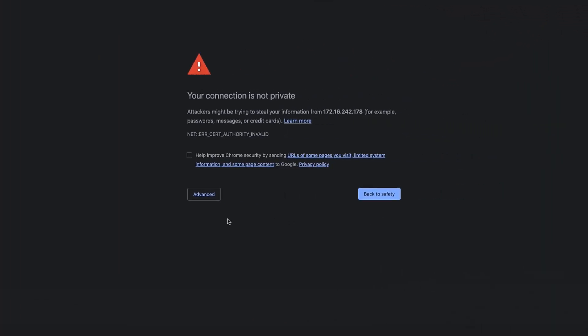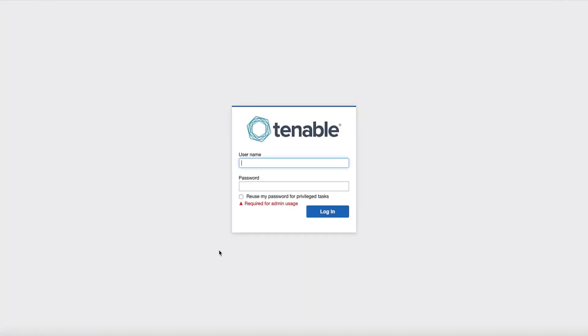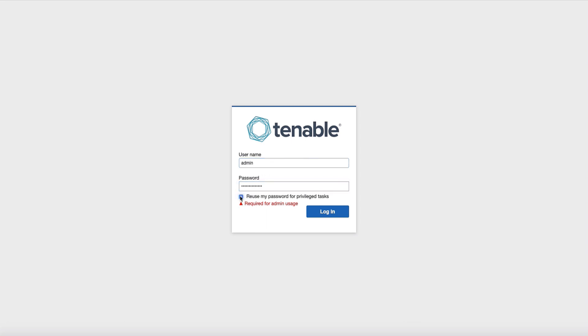If the networking has all been properly configured, you should be greeted by a certificate error. This is because the certificate is self-signed. You can keep it like this or add in your own certificate later if desired. We are going to proceed as is. Now we will just type in that username and password which we created in the previous step. Then we will also want to select reuse my password for privileged tasks. Select login at this point.